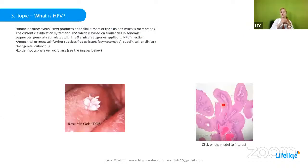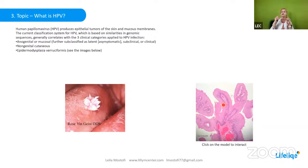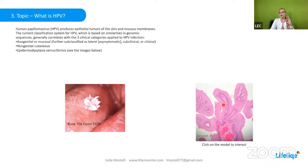As you see here, HPV or human papillomavirus produces epithelial tumors of the skin and mucous membranes. The current classification system for HPV, which is based on similarities in genomic sequences, generally correlates with three clinical categories applied to HPV infection. The first, as you see in this picture, is anogenital or mucosal, further subclassified as latent, symptomatic, subclinical, or clinical.